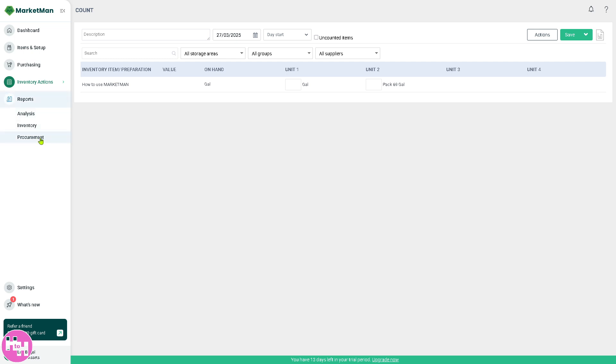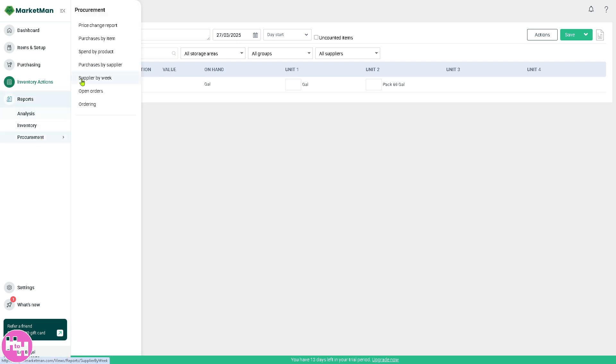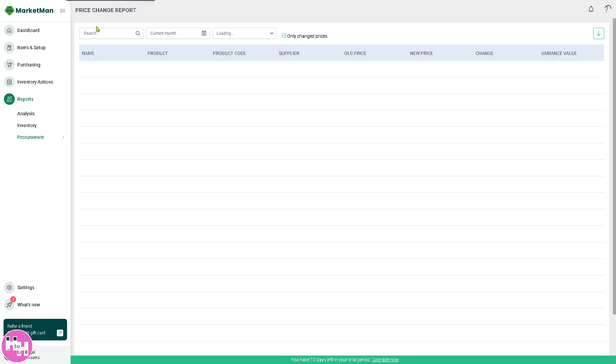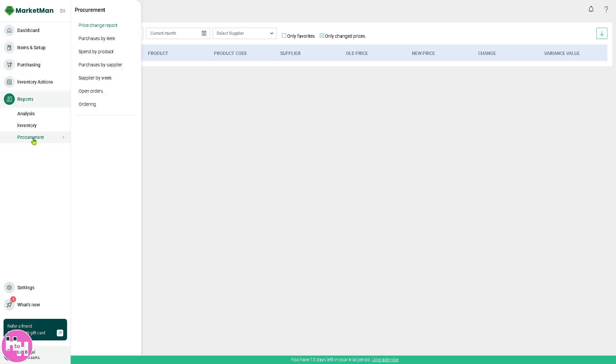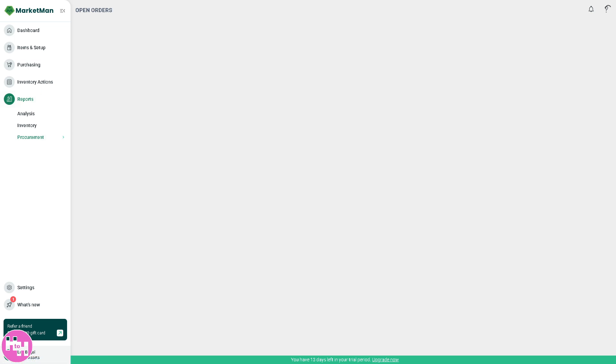Last is going to be the procurement. The procurement gives you all these sections for managing supplier relationships, and of course, payments to vendors. It tracks purchases, invoices, and order histories. Not only that, it helps maintain consistent supply chain management by keeping vendor details up to date. You have supplier by week and open orders.